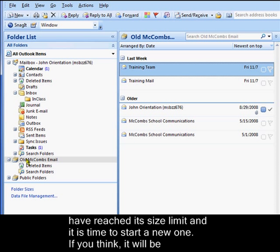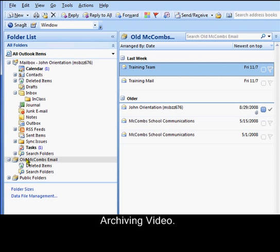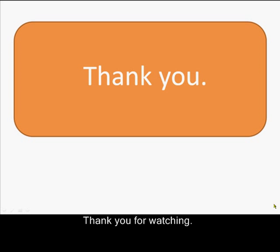If you think it will be difficult to manually move your email to your offline email folder, then watch the auto-archiving video. Thank you for watching.